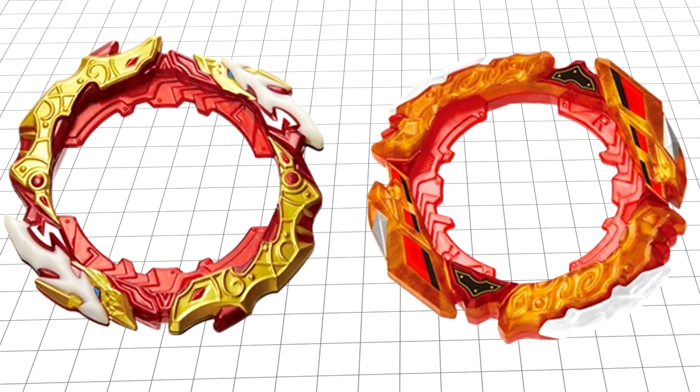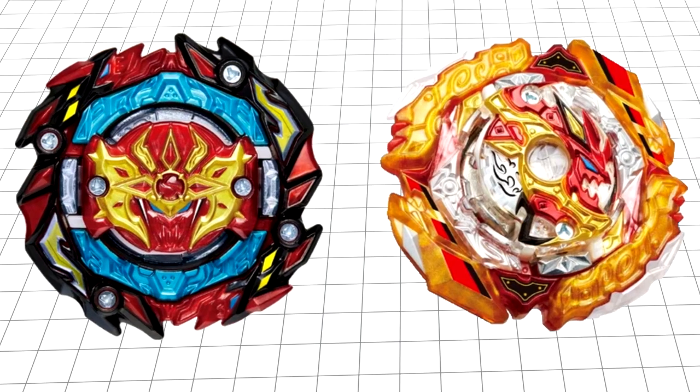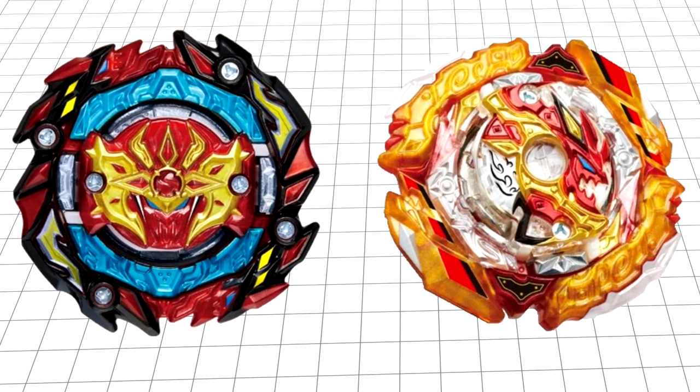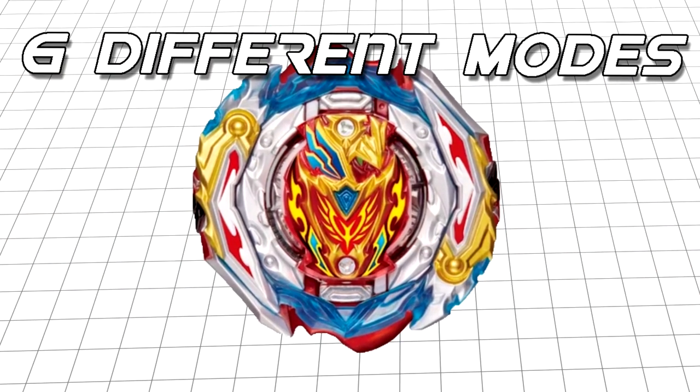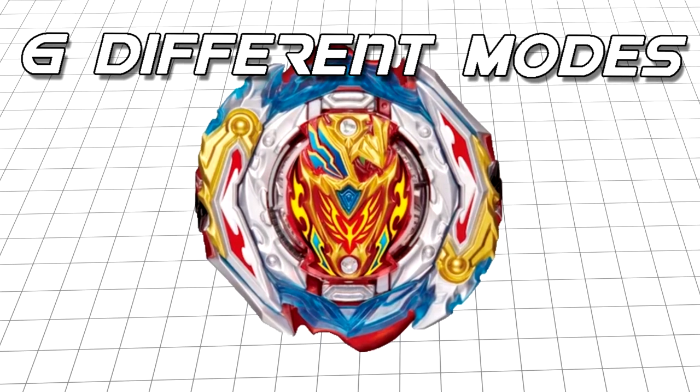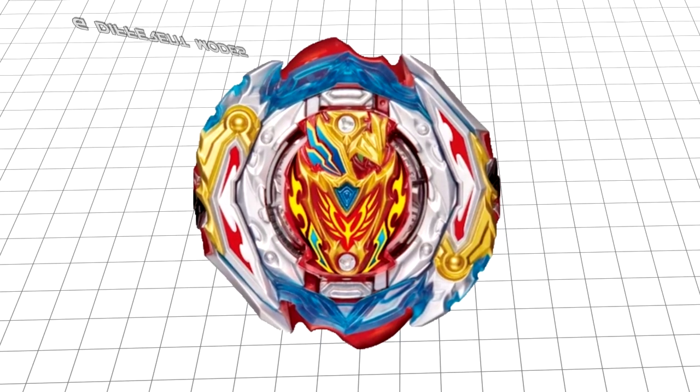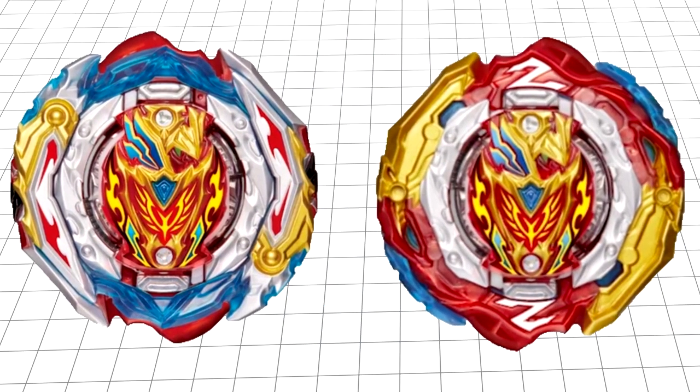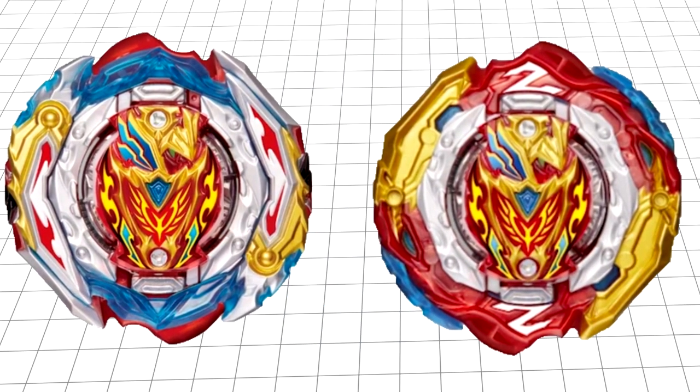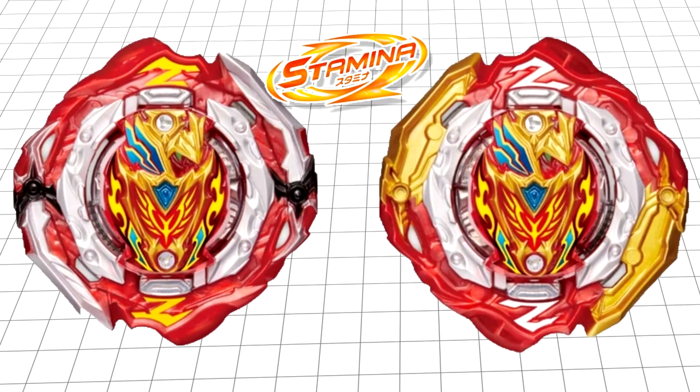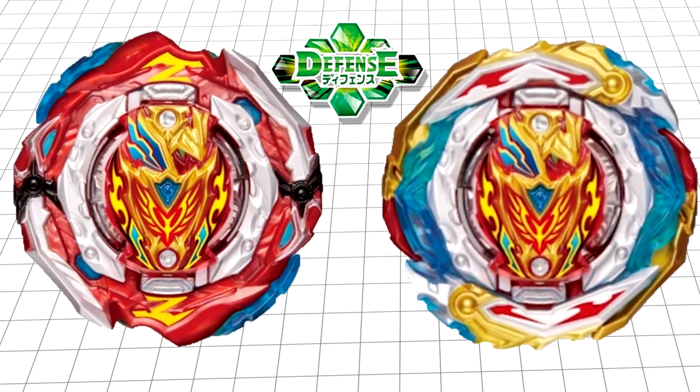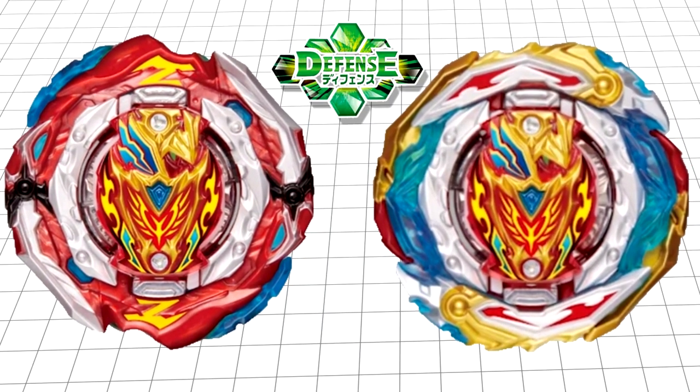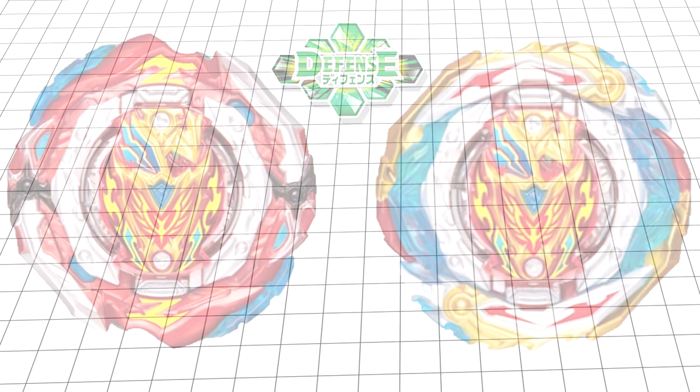Astral and Burst both have two modes, left and right spin. However, Zest has a ridiculous six modes, not including the DB system's high and low modes. Zest is dual spin like the other two, but it also has attack, stamina, and defense mode. Zest is pure balance taken to the absolute extreme.